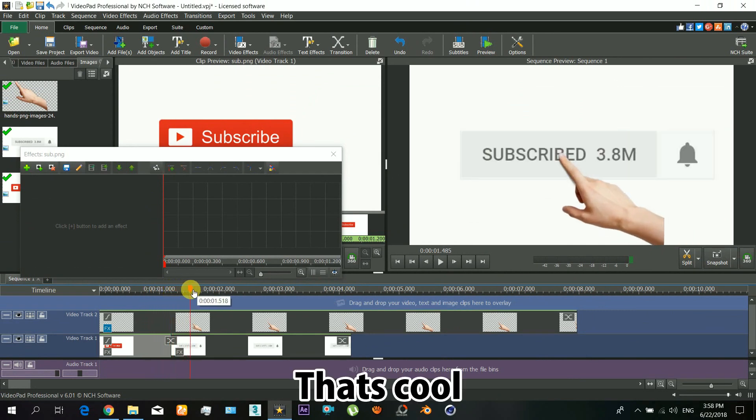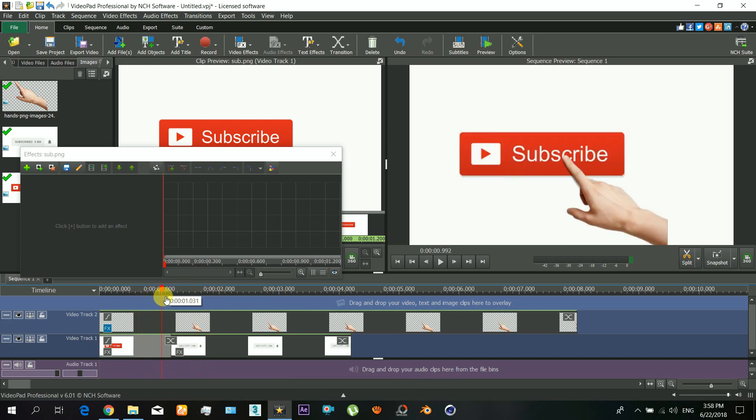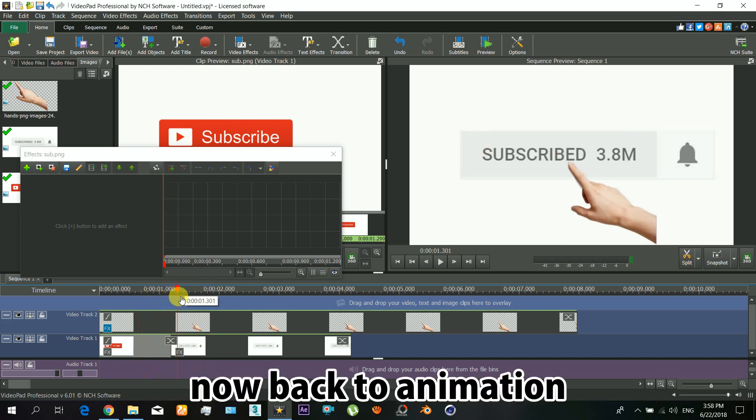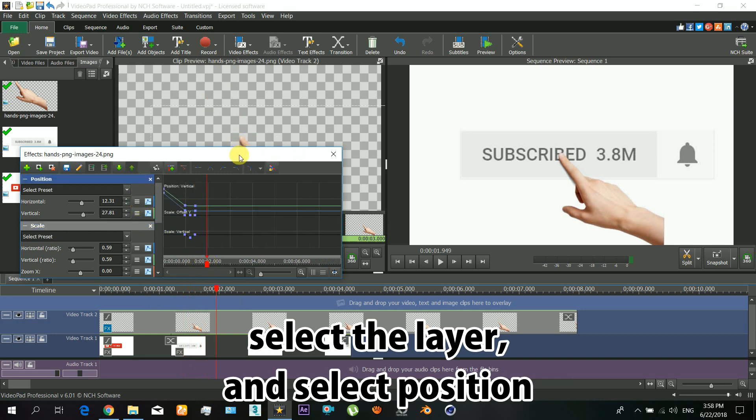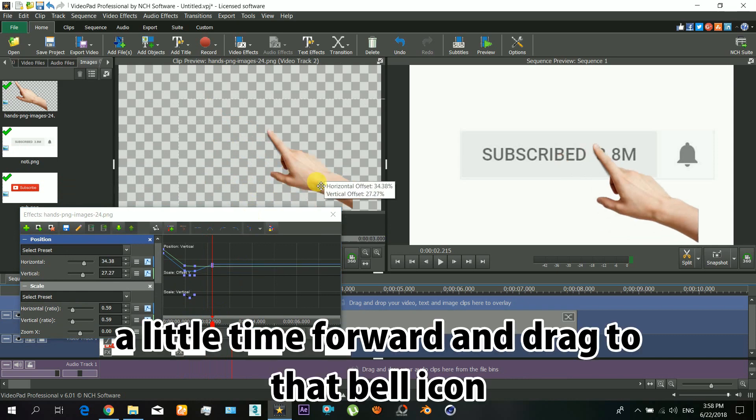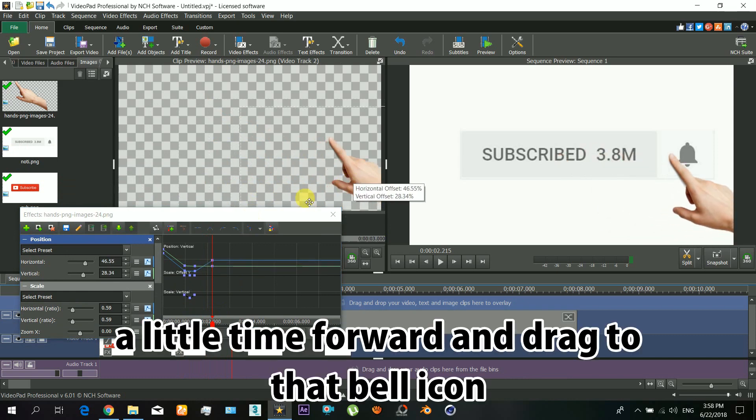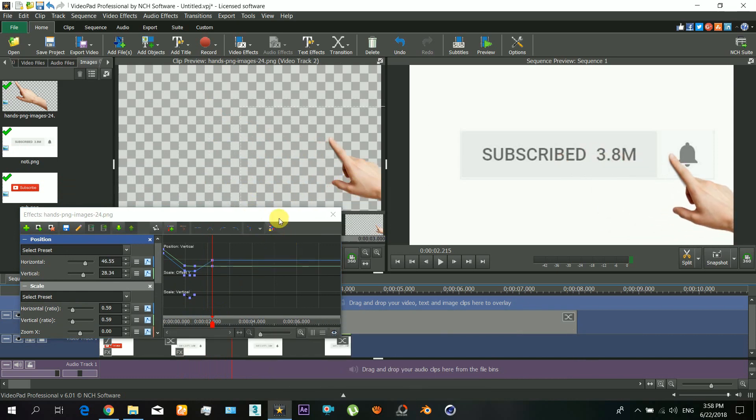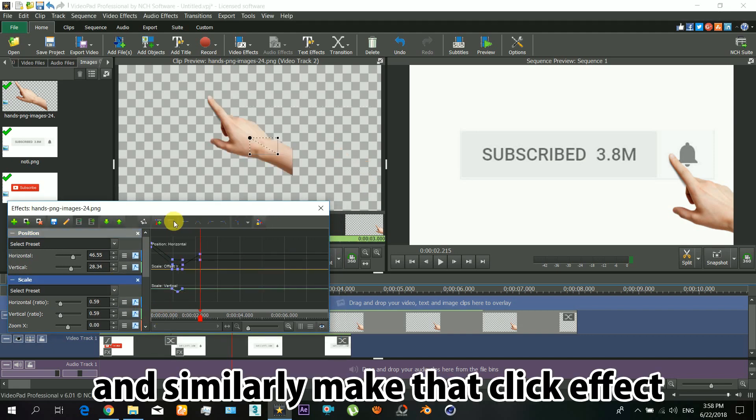Now back to the animation. Select the layer and select position. Just move a little time forward and drag to that bell icon. Similarly here, make that click effect.